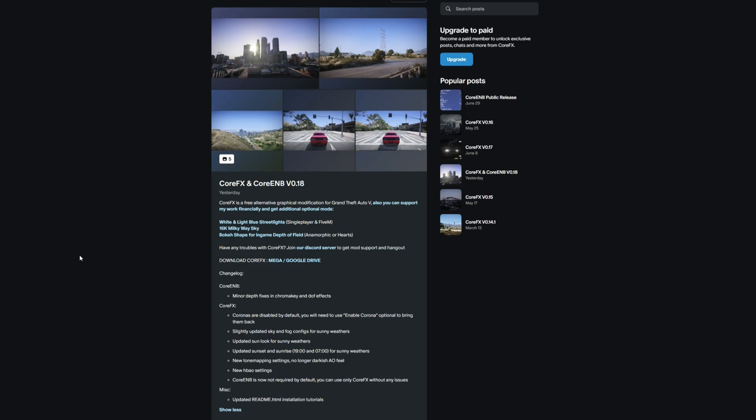For the requirements we are going to need OpenIV. We will not be installing OpenIV in this video, although I will leave a link in the description to a video showing you how to install OpenIV if you don't have it already. Once you have your requirements installed and your Core FX and Core EMB downloaded, we're ready to proceed.